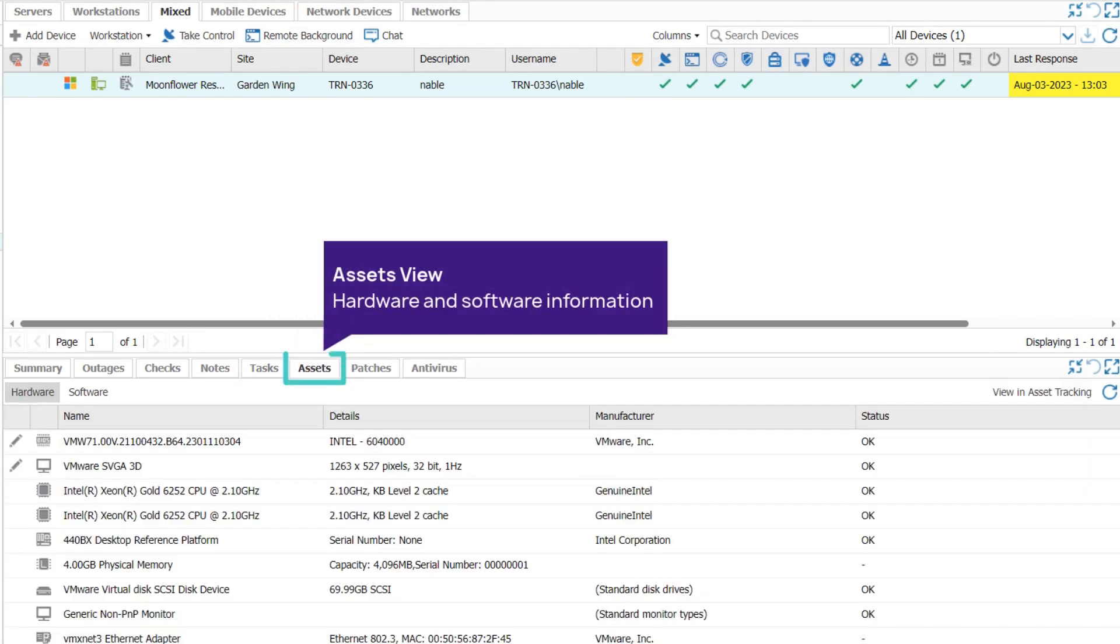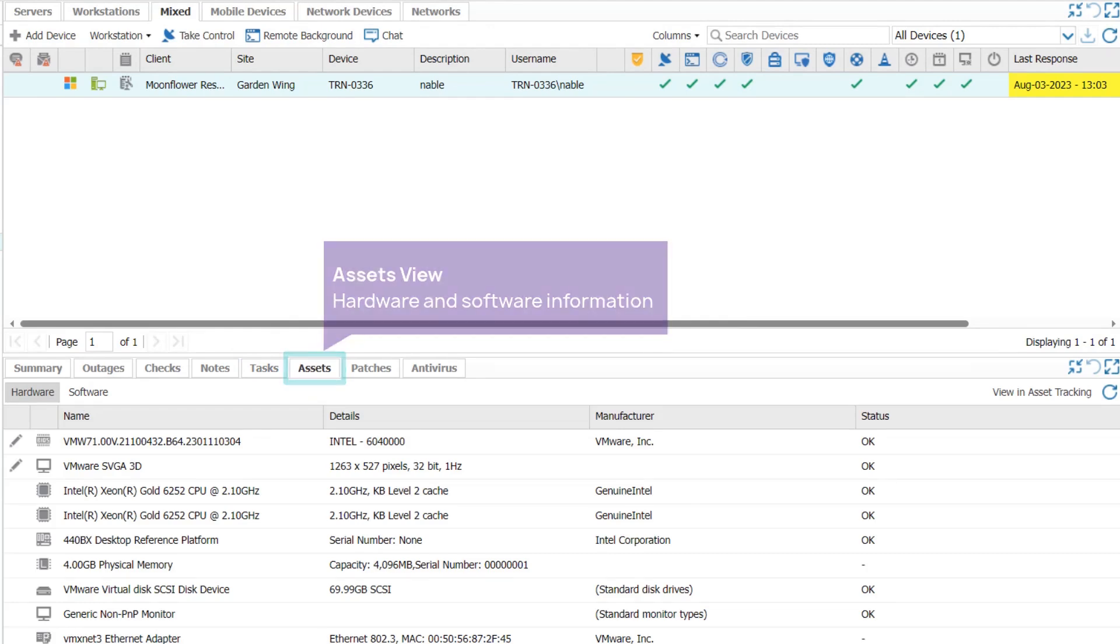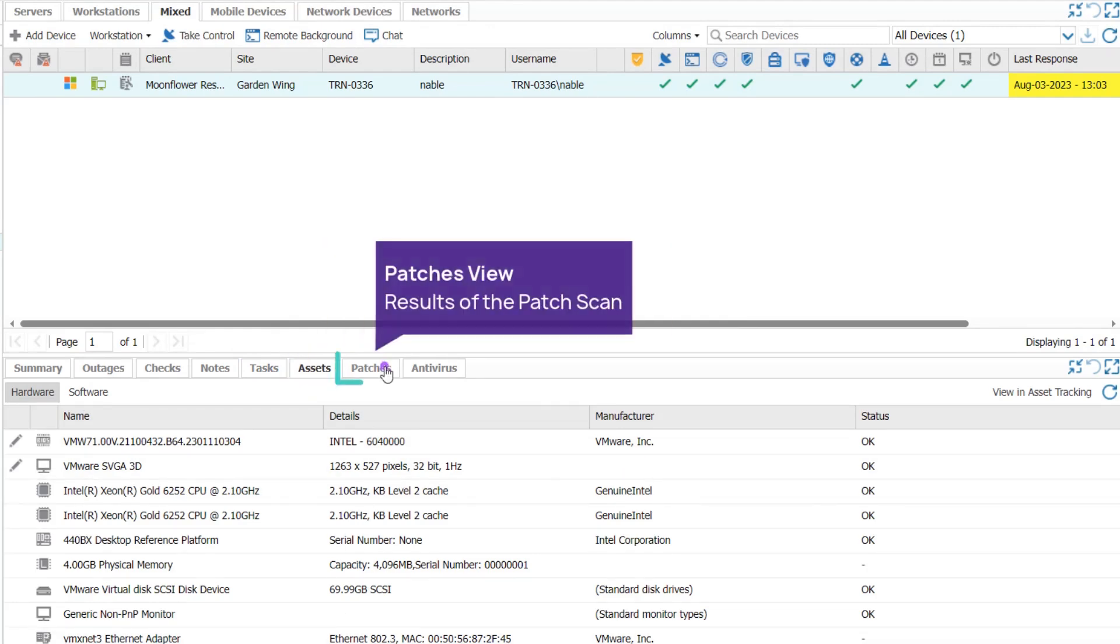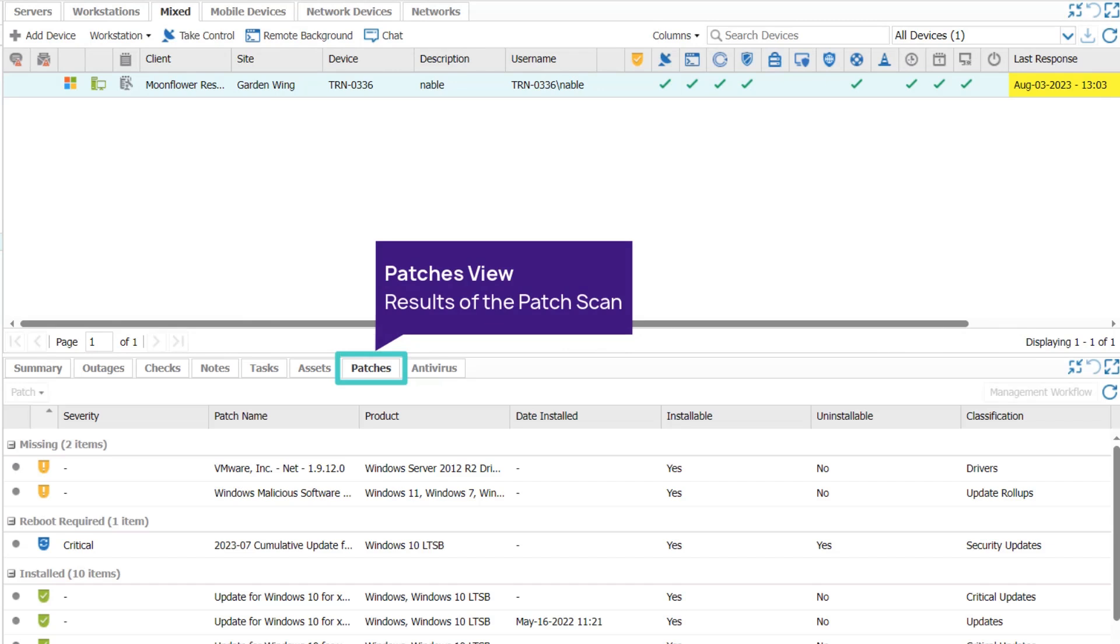The Assets tab includes hardware and software details. The Patches tab displays a device's patch installation state, severity, patch name, product, and date installed.